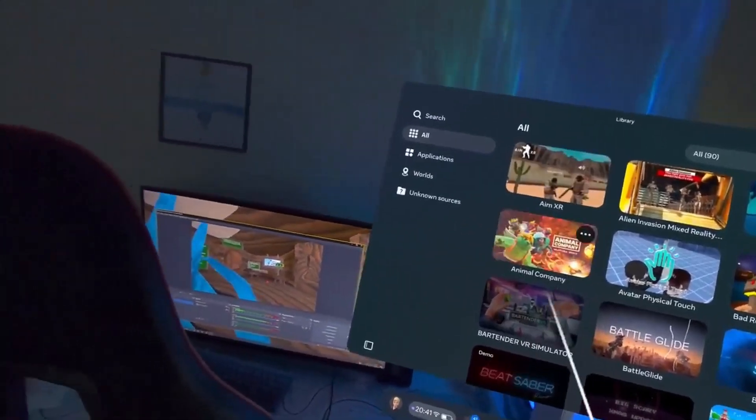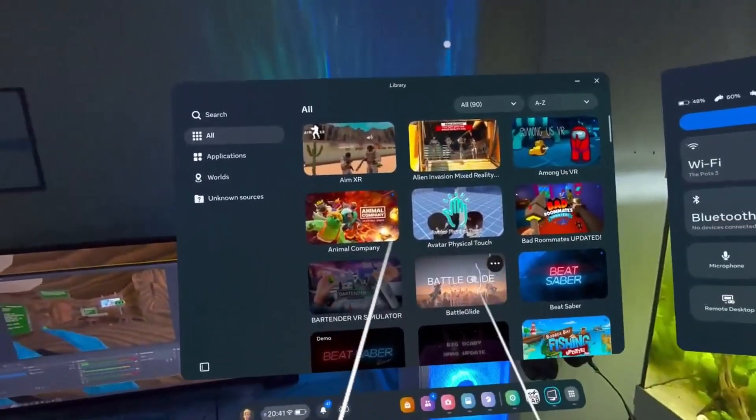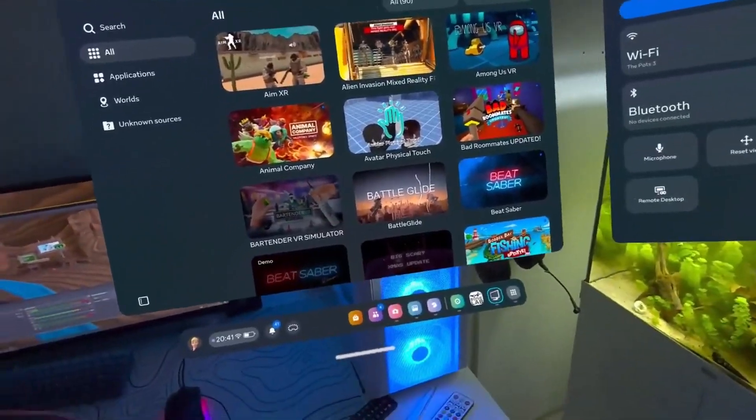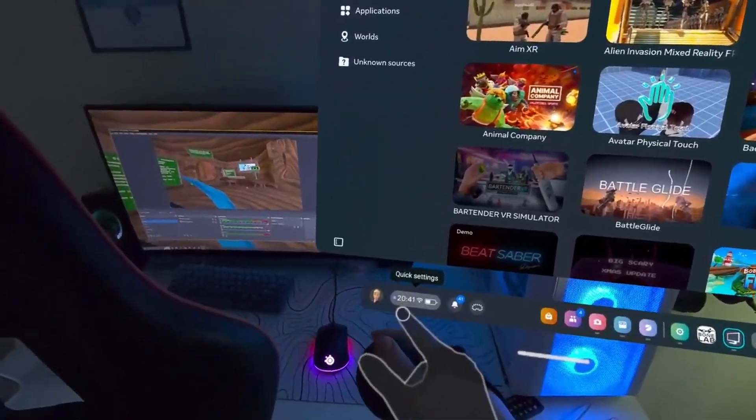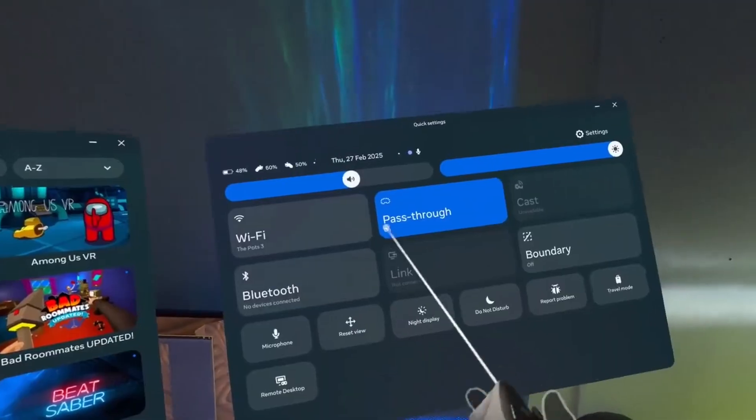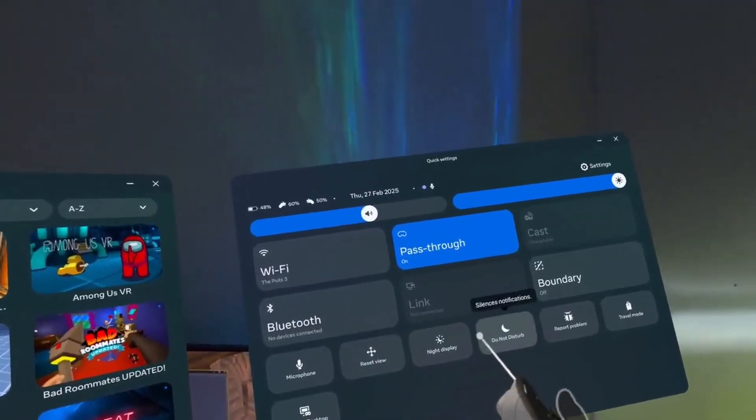This is going to work on the Quest 1, 2, 3, and 3S, and the Pro. First of all, you need to click on the Quick Settings, and that should open this menu here.